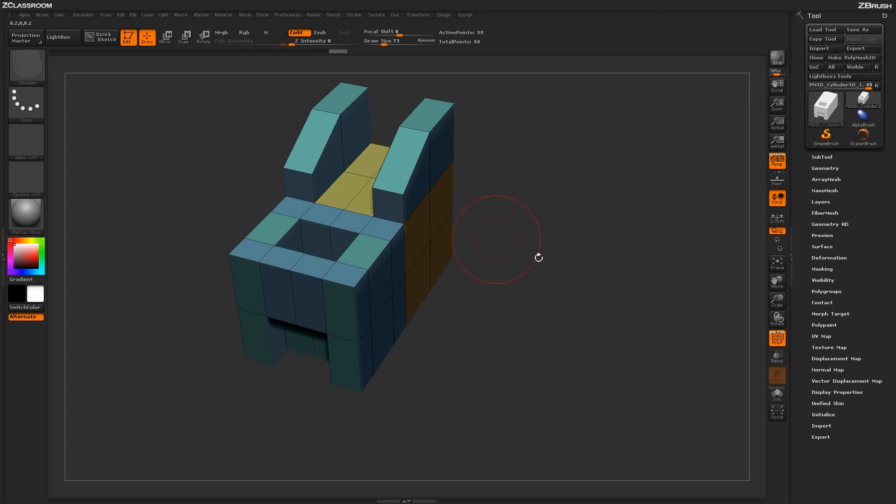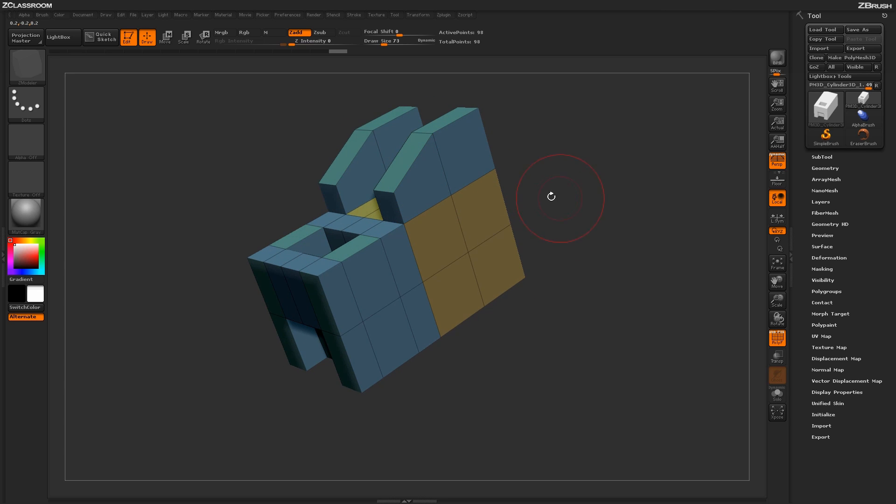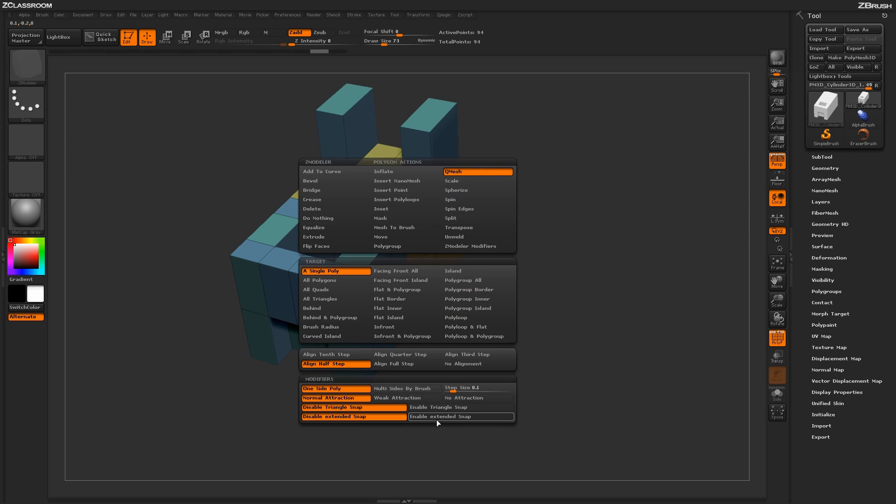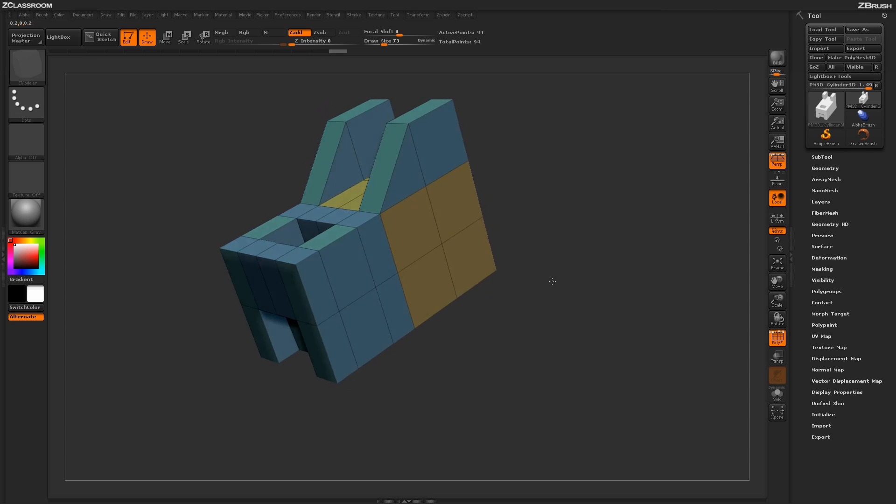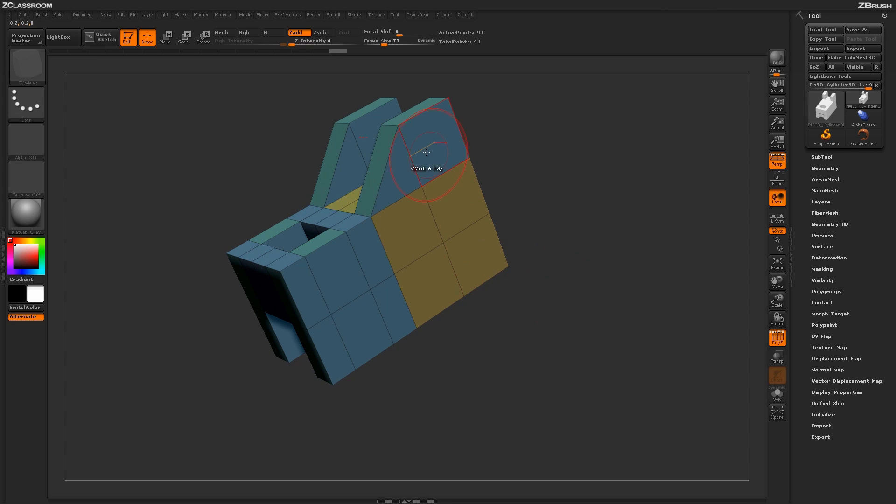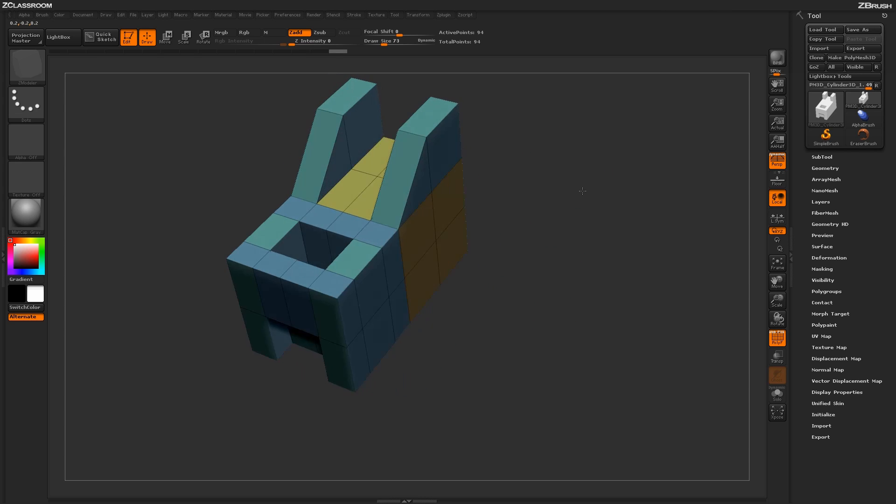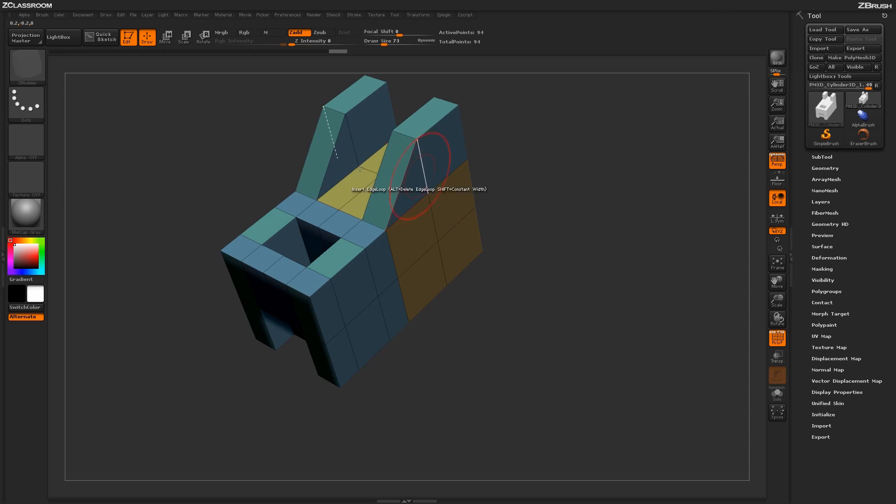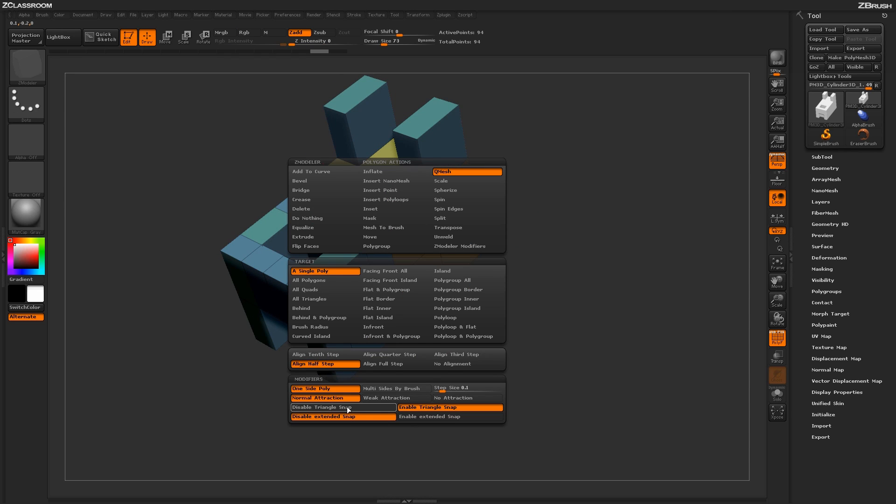Right now by default, if I just QMesh these guys out, it's only going to give me quadded surfaces along my geometry. If I undo that and turn on enable triangle snap, upon clicking the first actual step it will generate will be a triangle. So this will allow you to generate triangle shapes as you're modeling. If you don't want to have any triangles generated on your mesh while you're using the QMesh action, just make sure this is turned to disabled.